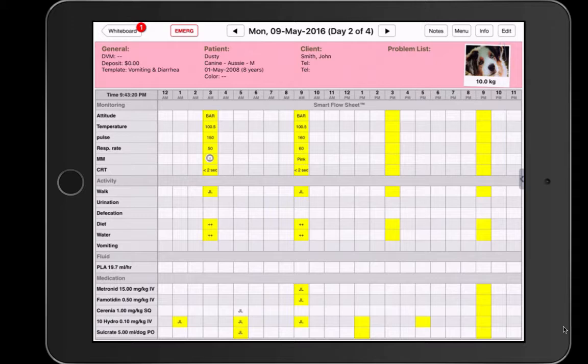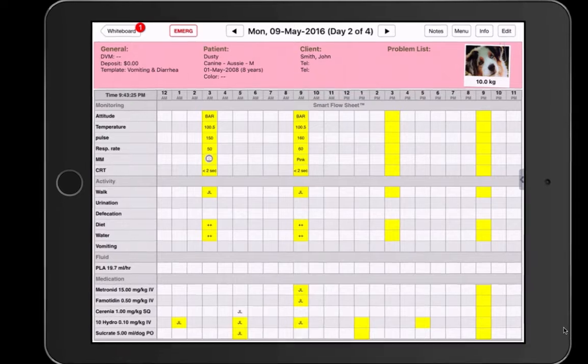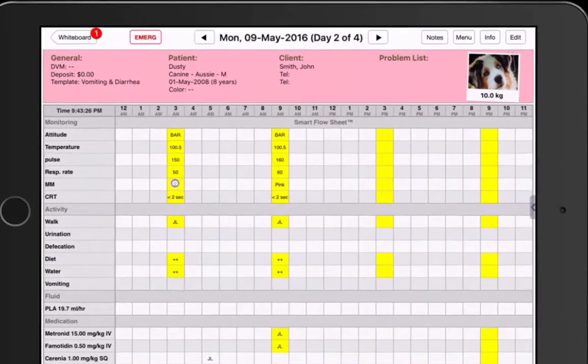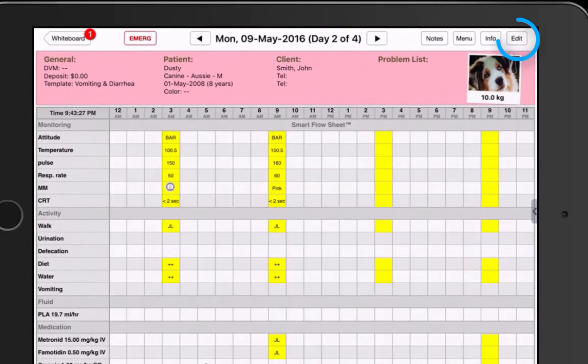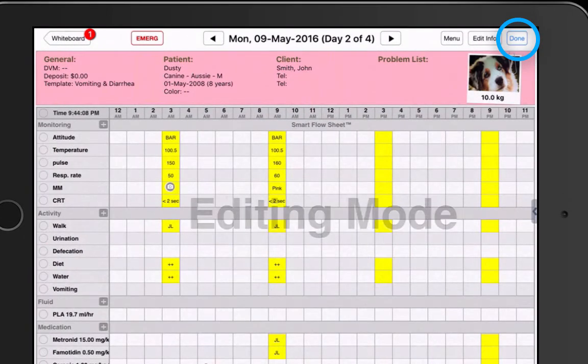First, you must make sure the billing tab is turned on for any of the treatments you wish to charge for. Remember, the billing tab can be turned on when you're in the editing mode.